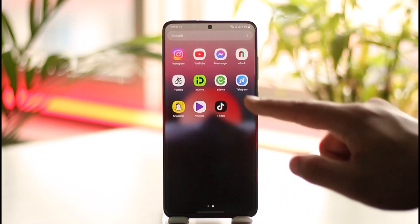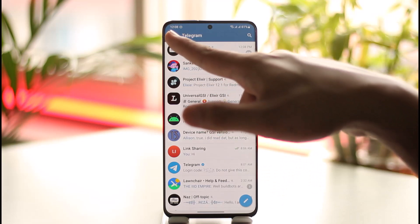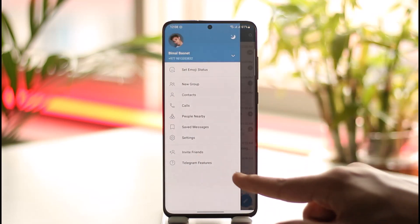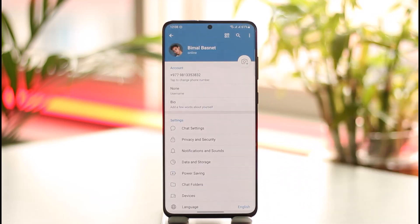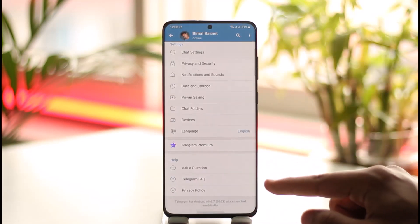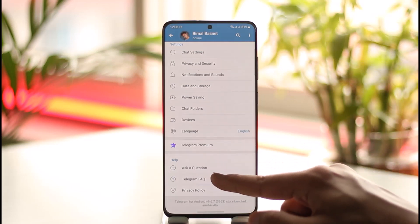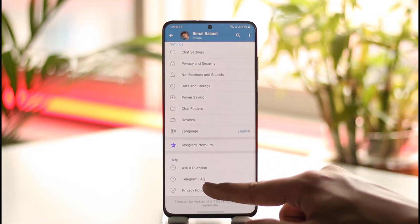launch the Telegram application. Once you launch the Telegram app, tap the three lines option here and then go to Settings. Once you go to Settings, just scroll down and then you'll find FAQ, so just tap on